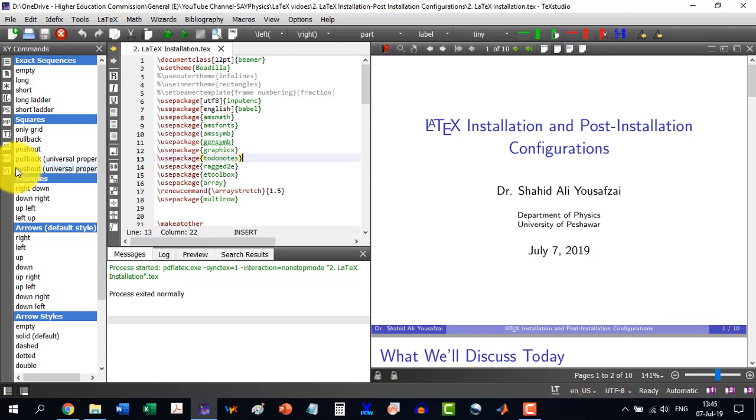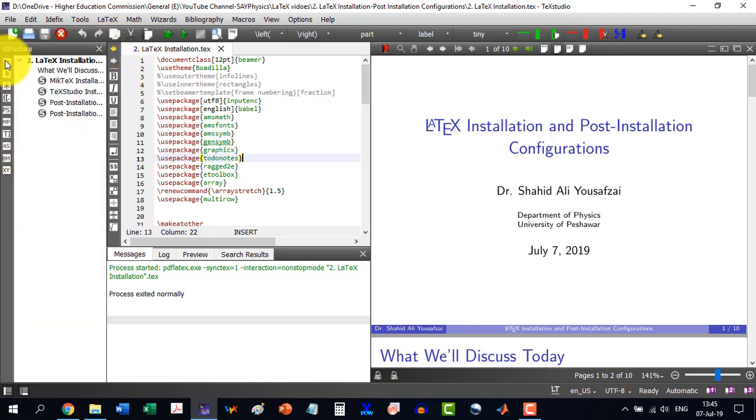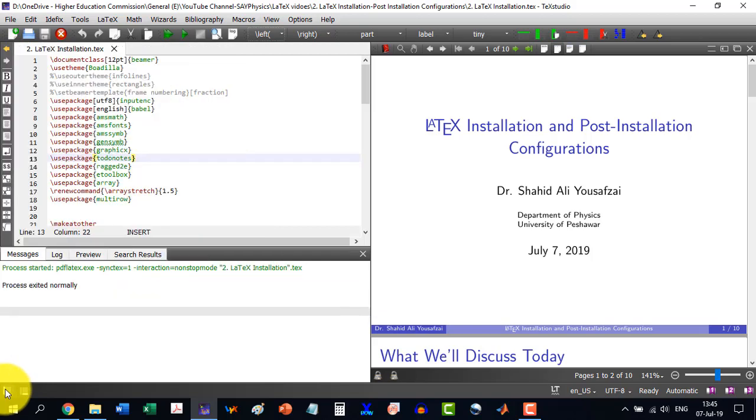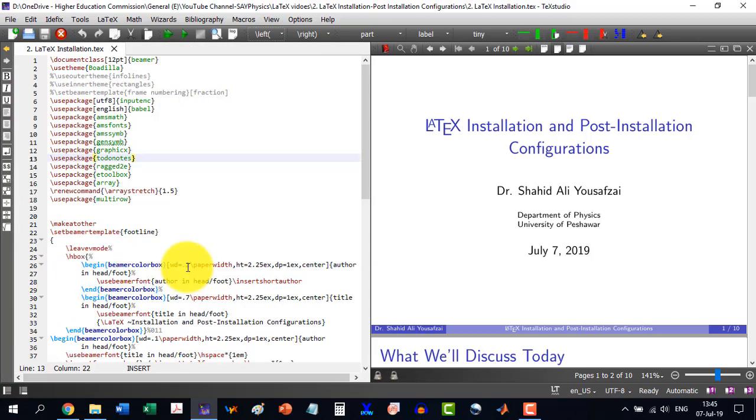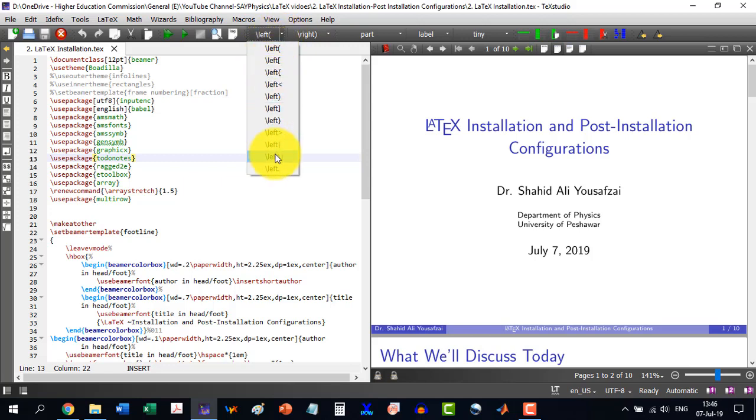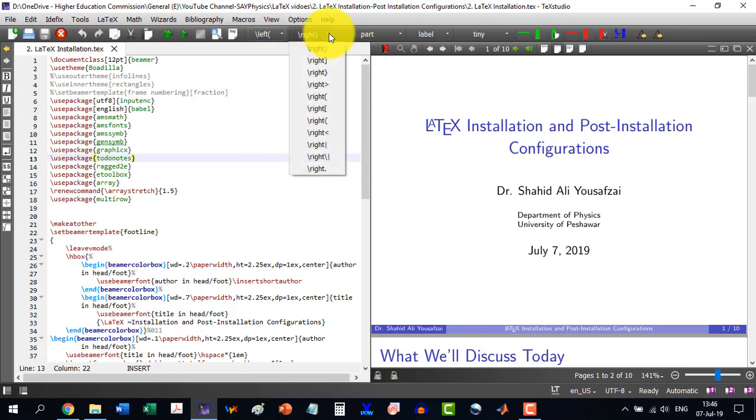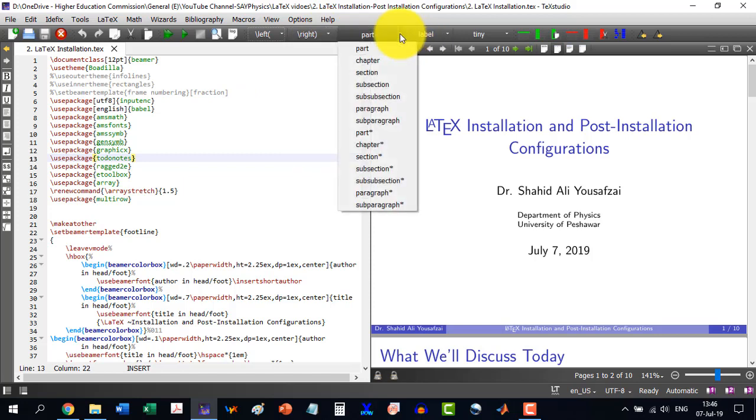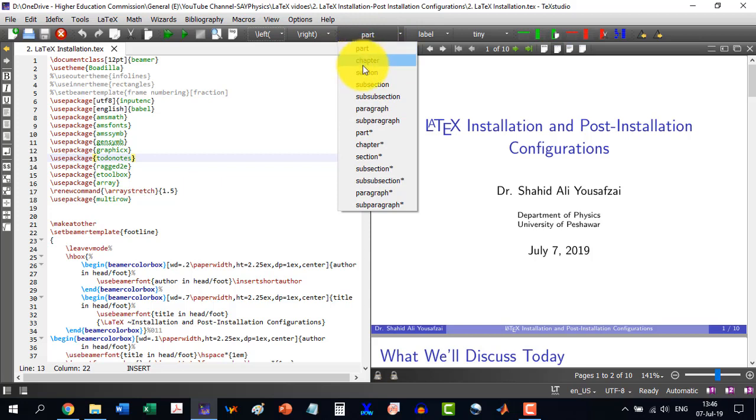So this way, we are having a very rich interface. We can get rid of this. Similarly, this one for all writing purposes. And on this side, we are having some quick access menu, the things which are used a lot. So the brackets here are used a lot. And here we can select different parts like chapter, section, subsection.